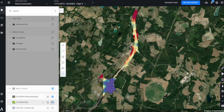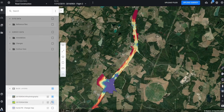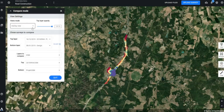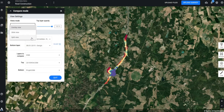We will use this data to run some important comparisons and measurements to track cut and fill areas throughout our project. We will begin by selecting flight 1 and clicking on our compare tool. This view will offer different view modes such as overlay, slide view, and split view.